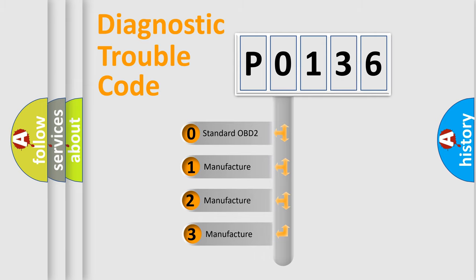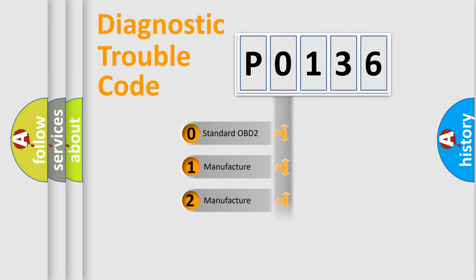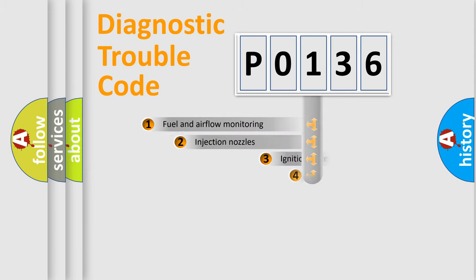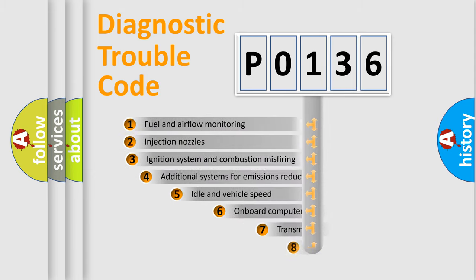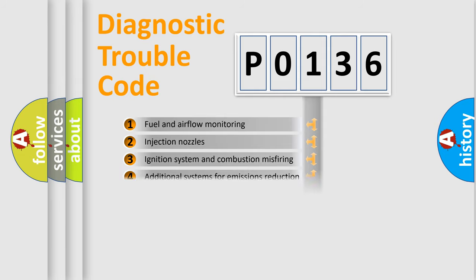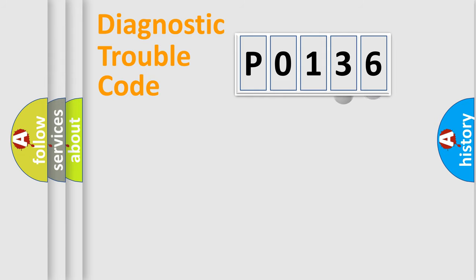If the second character is expressed as zero, it is a standardized error. In the case of numbers 1, 2, or 3, it is a manufacturer-specific error. The third character specifies a subset of errors. The distribution shown is valid only for the standardized DTC code.